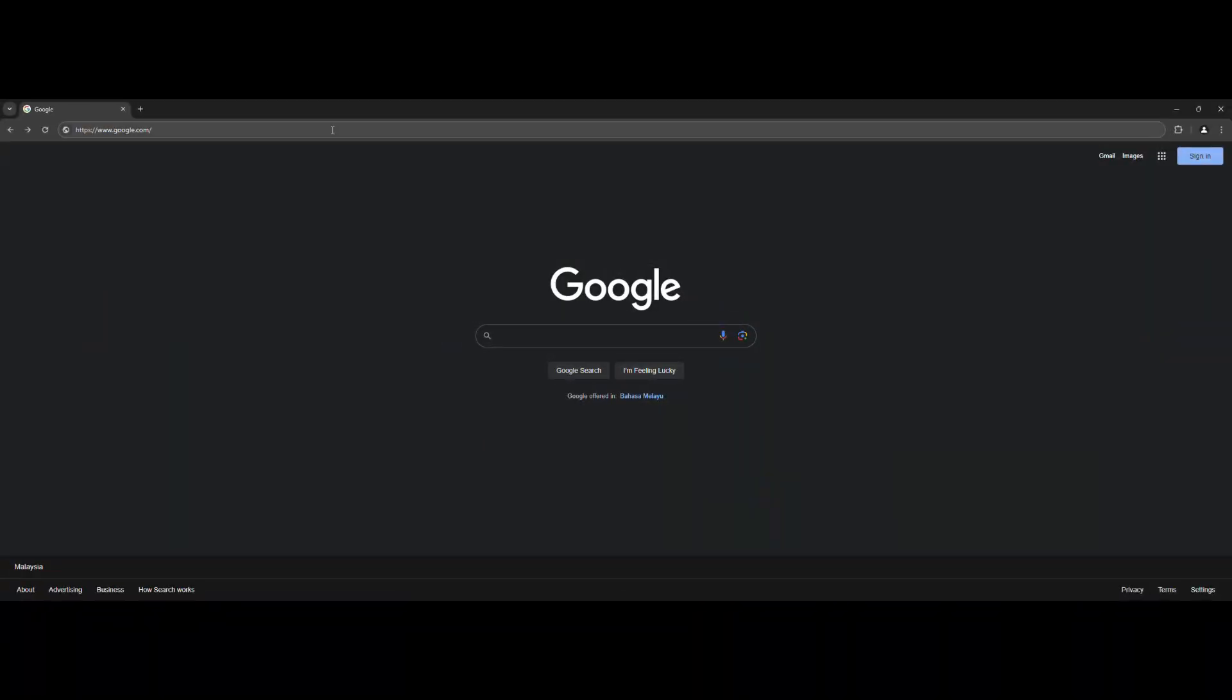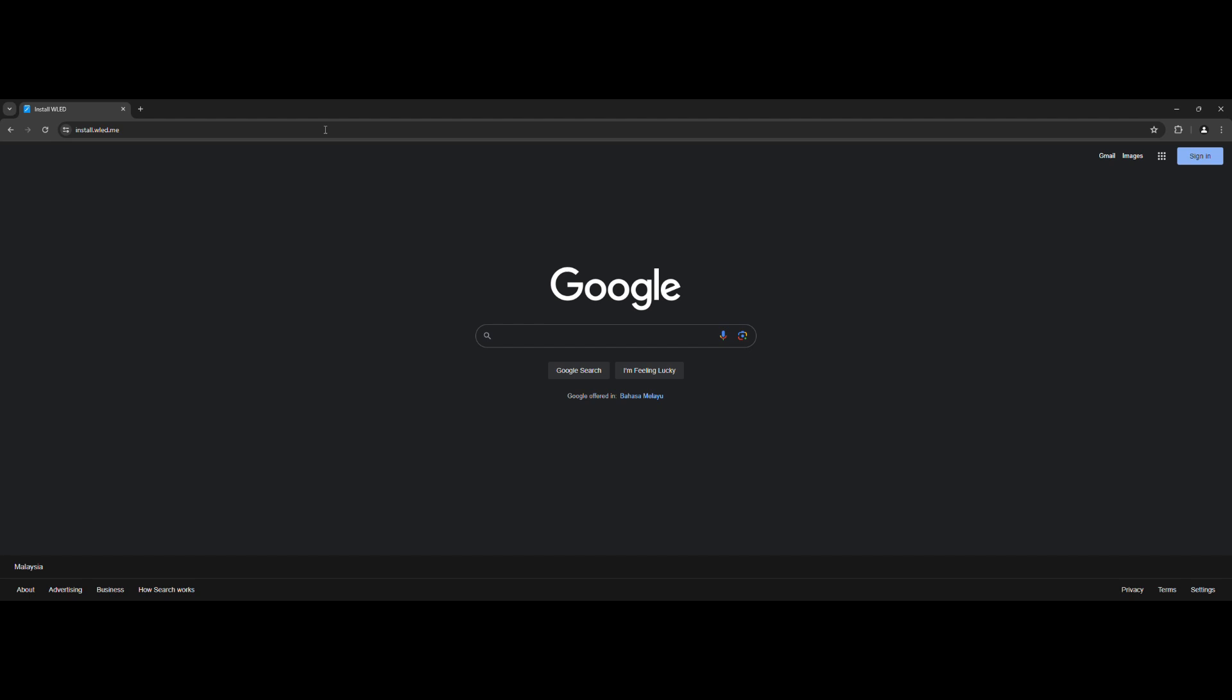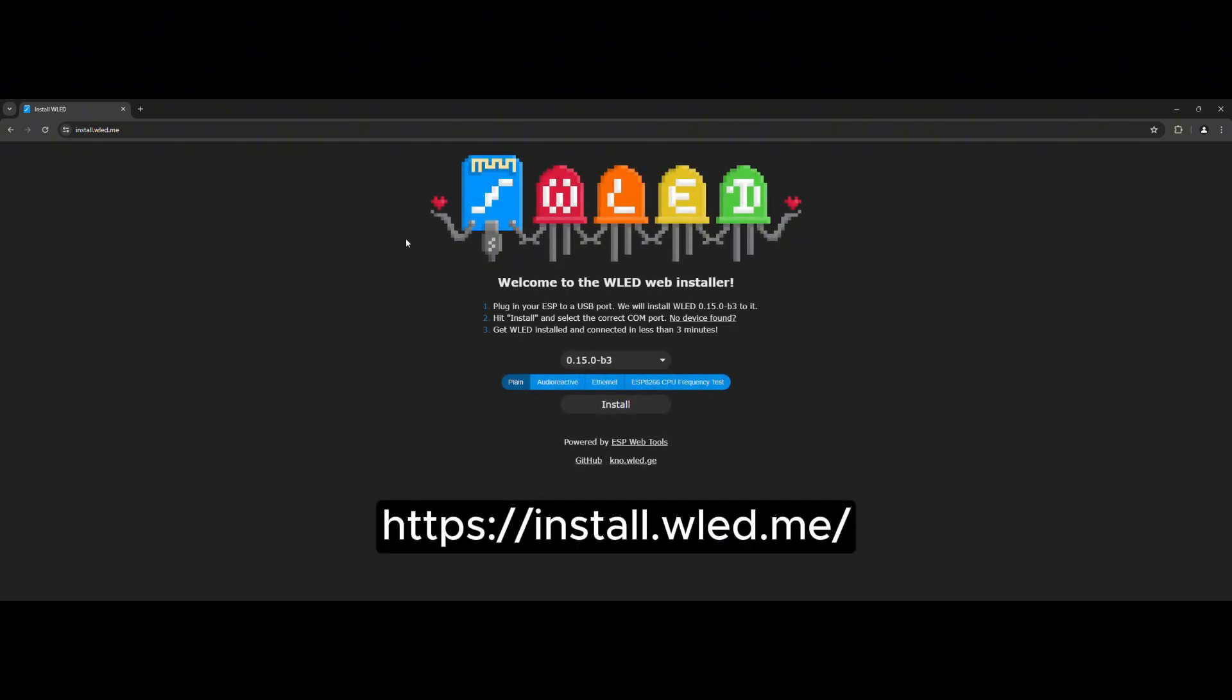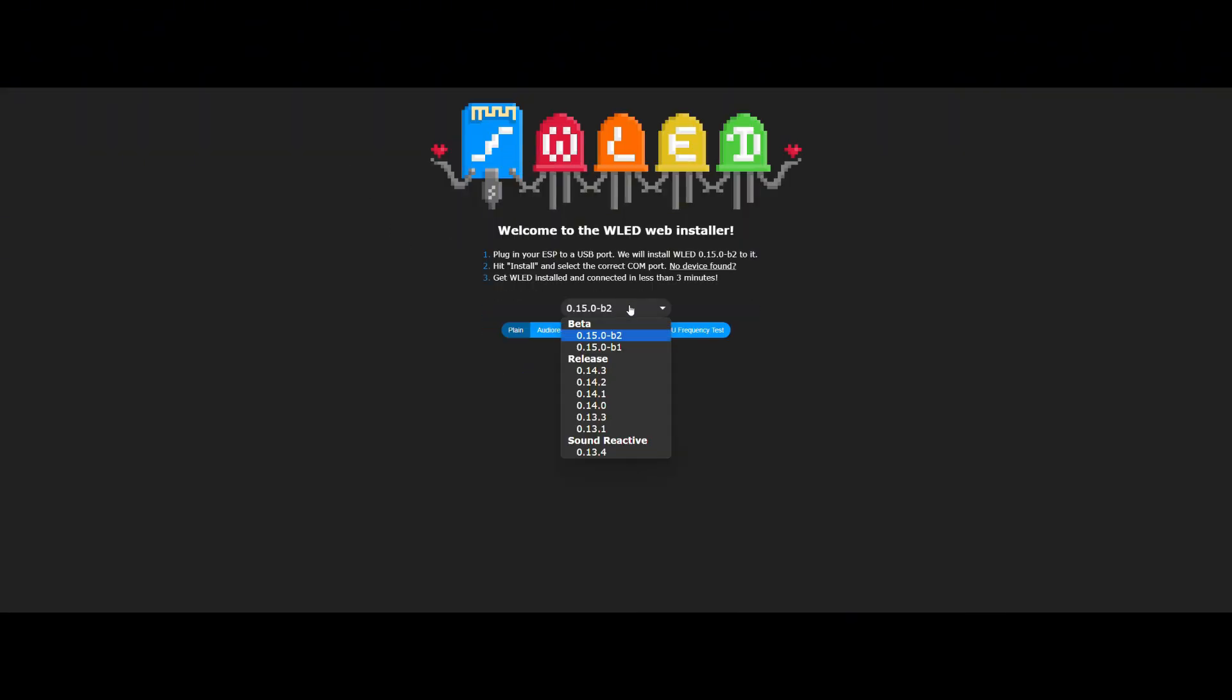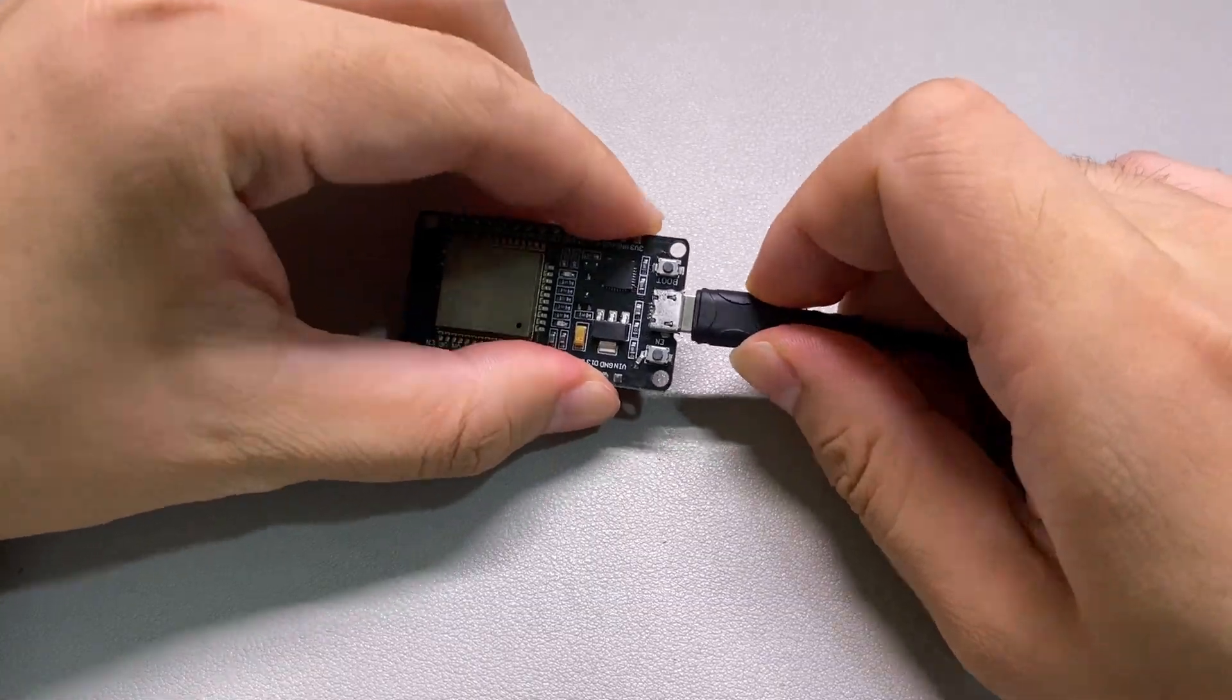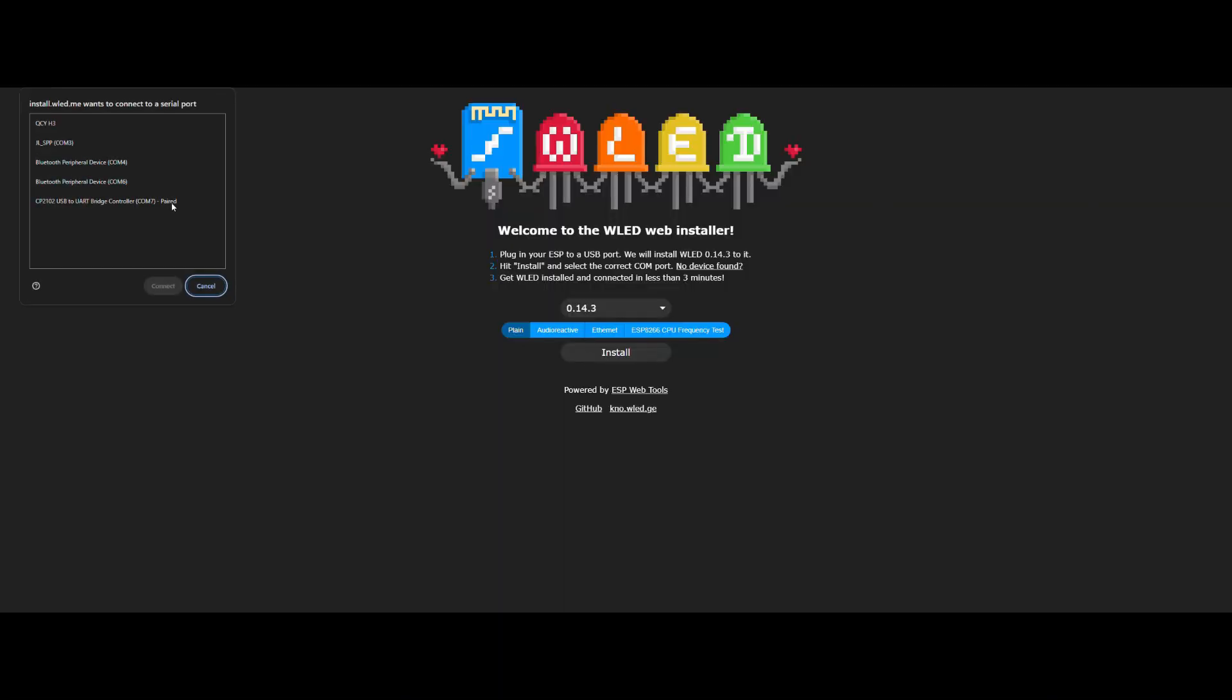First of all, flash the WLED firmware to ESP32. Go to the website, link in the description. Select the WLED firmware version. I prefer the latest stable version. Connect the ESP32 to the computer and click the install button.